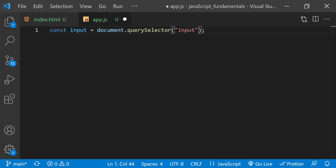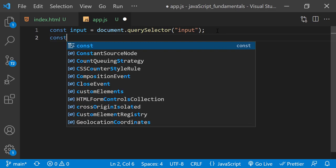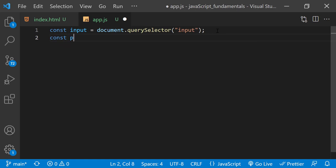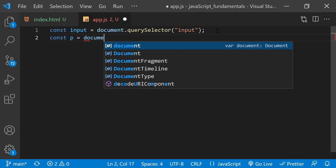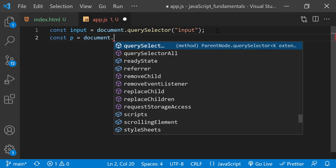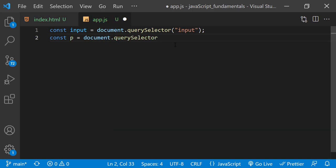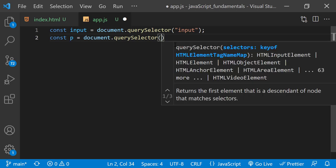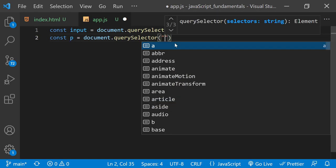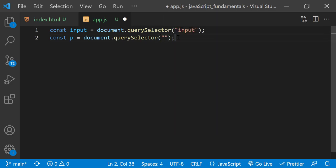Then I'll select the paragraph element by typing const p equals document.querySelector. Since there are more than one paragraph element on the page, we need to use the class description to select just the one we want. So I'll pass in p.description.